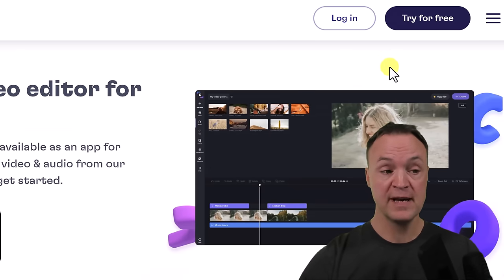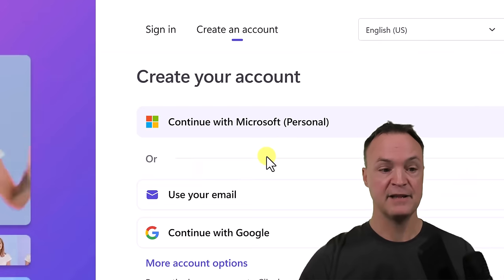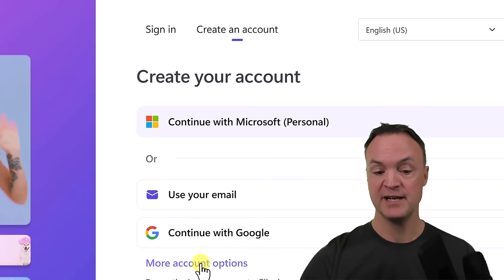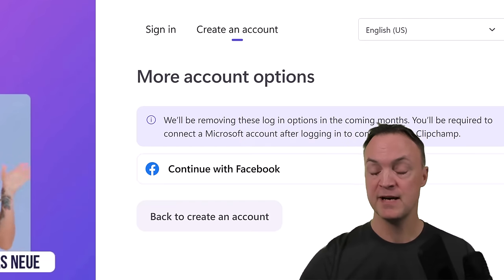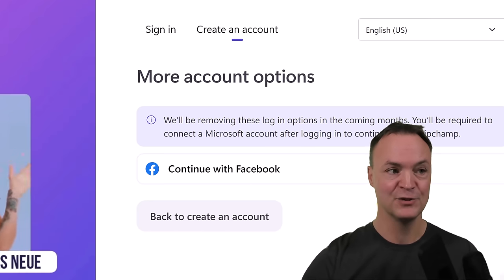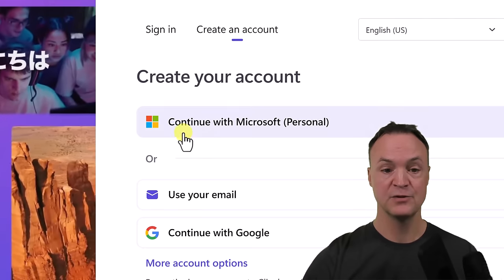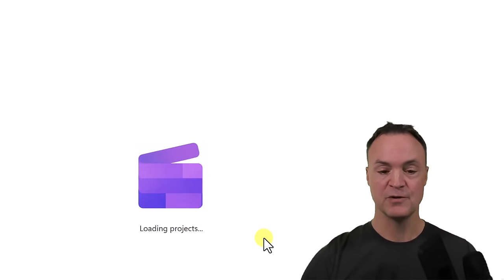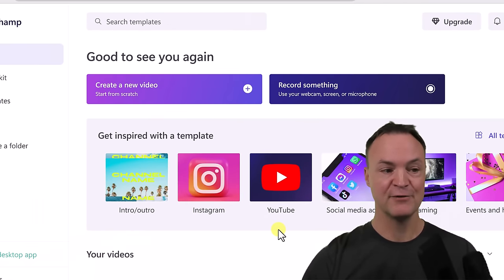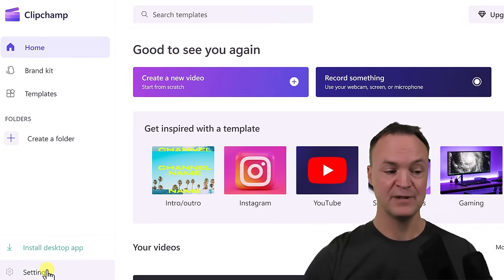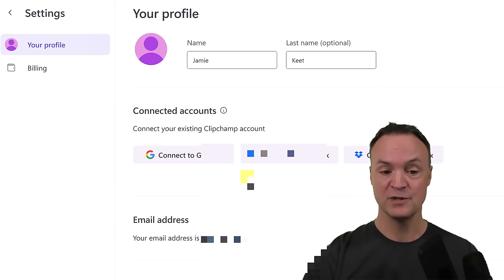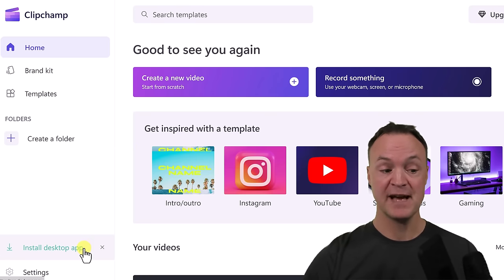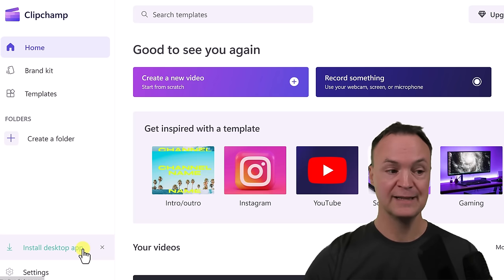I'm going to get logged in. If you don't have an account yet, click 'Try it for free.' You'll get options: Microsoft account, Google, or email. I want to point out that they'll be removing the login options in the coming months, and I believe it's going to be only a Microsoft account that will get you in. I'm going to log in to my Microsoft account. In settings, you can connect to Google, Facebook, and Dropbox. I'm using the free version here.